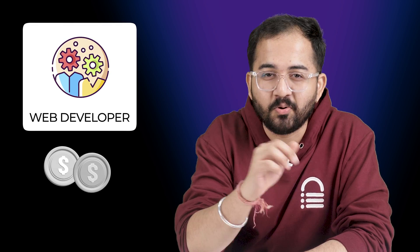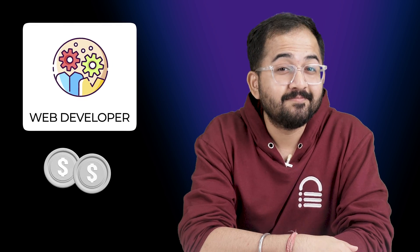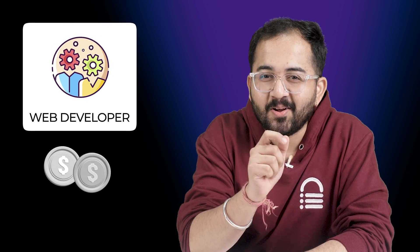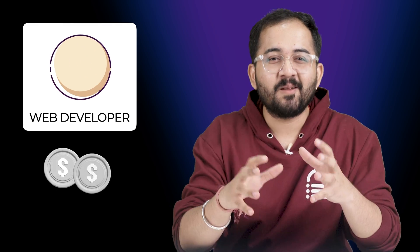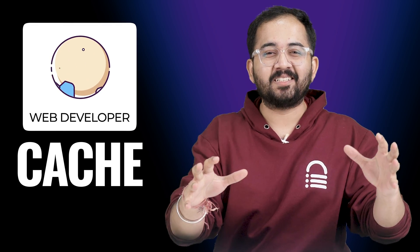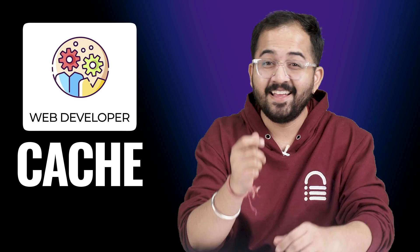Why did the web developer go broke? Because he used up all his cache. Get it? Cache? Don't worry, my tutorials are better than my jokes.